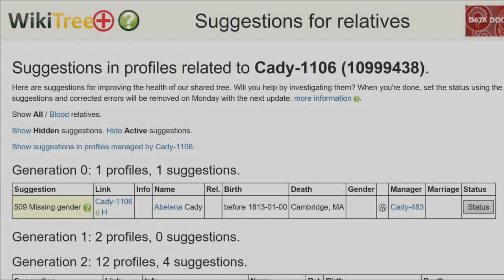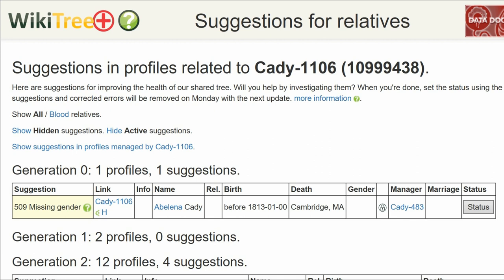The gender suggested is based on statistics. No gender is suggested when there are no conclusive statistics for the name. For example, here is the Suggestion Report for Abelina Katie, showing 509: Missing Gender.